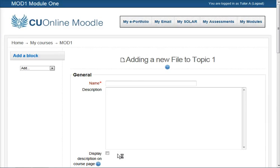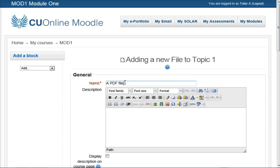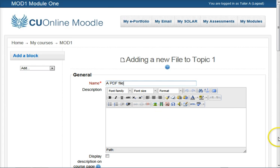In the dialog box we'll need to enter what we want the label to be called, the link to be called. A PDF file will be just fine. We could add a description if we wanted to, that's optional.